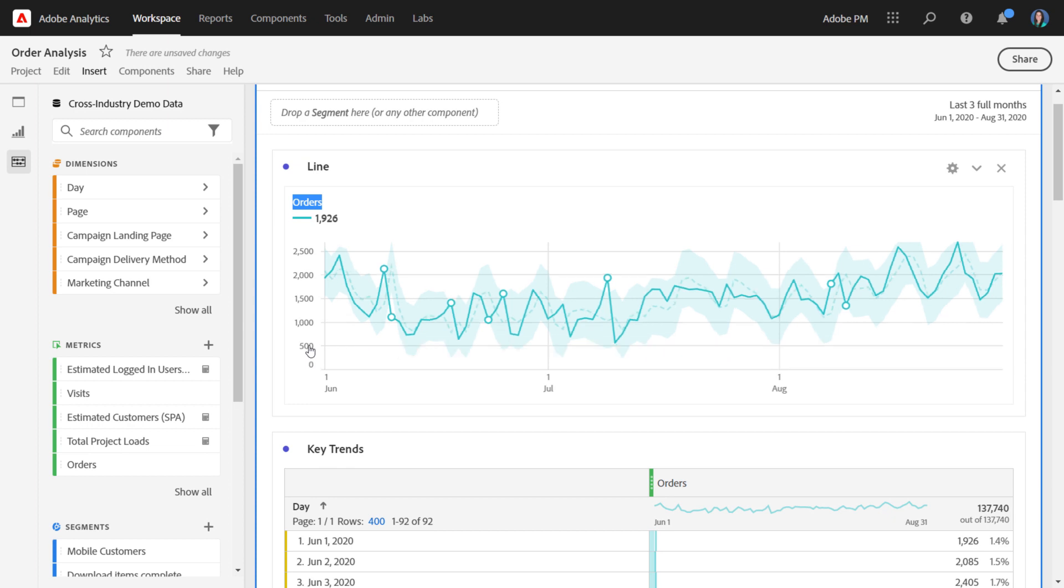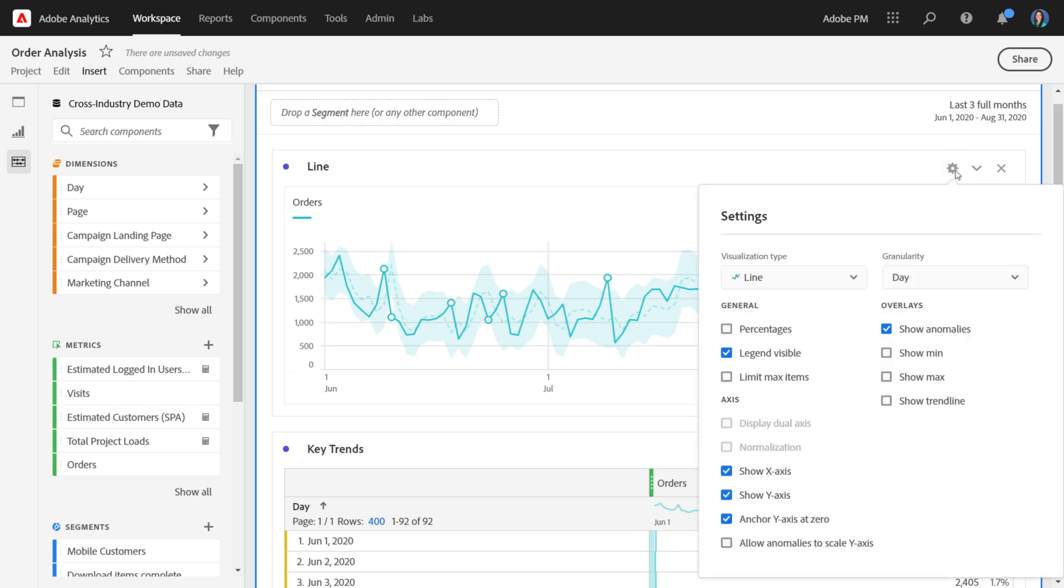In the gear on the top right here, you have a lot of different visualization settings that are available to customize your line viz as well. Let's take a look at what some of these look like.